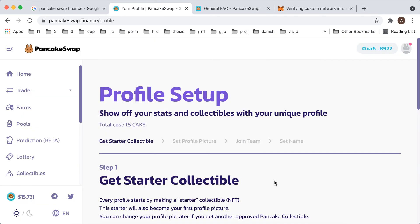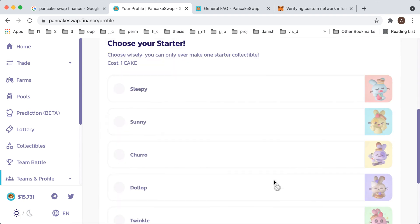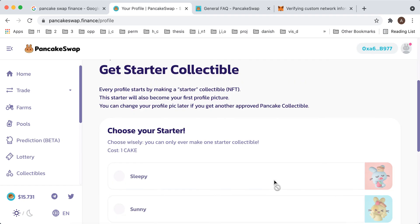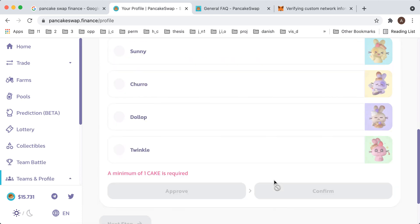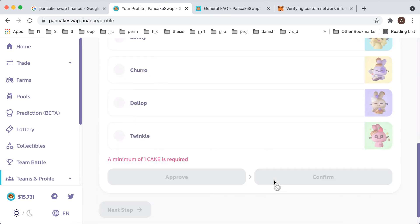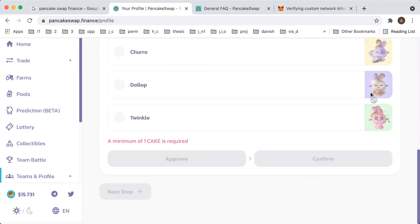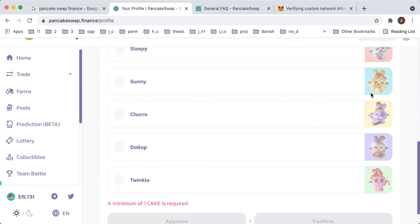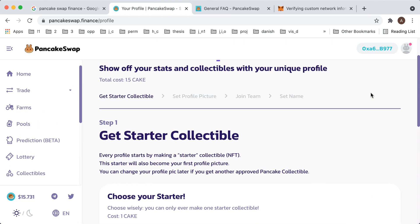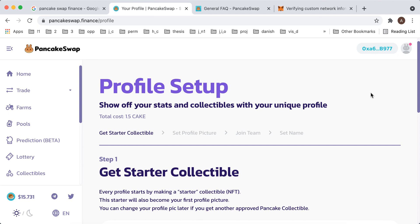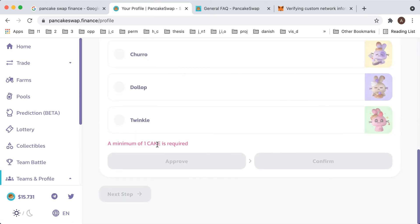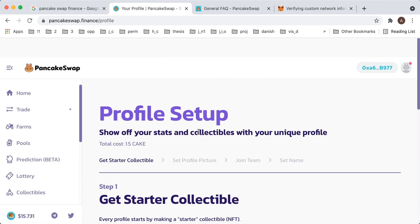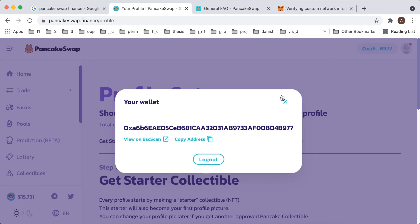So here is my wallet. And then I can get starter collectible, set profile picture, join team and set name. It costs 1.5 cakes. Minimum of one cake required. And then probably I need to top up my account.